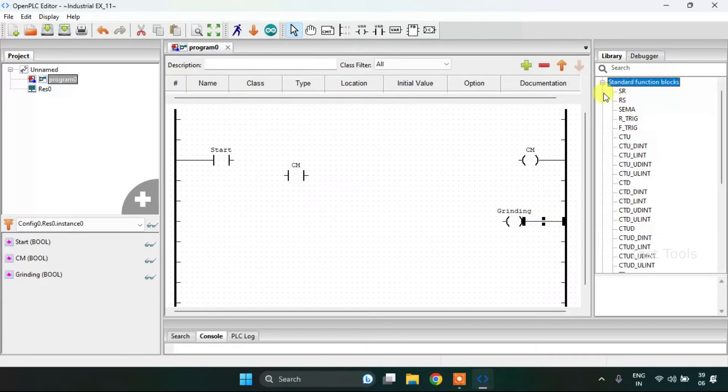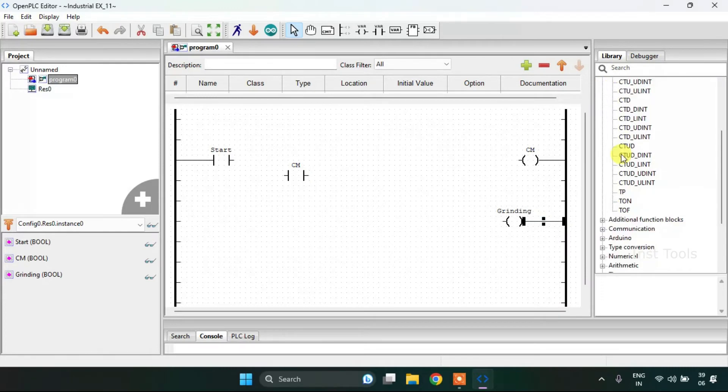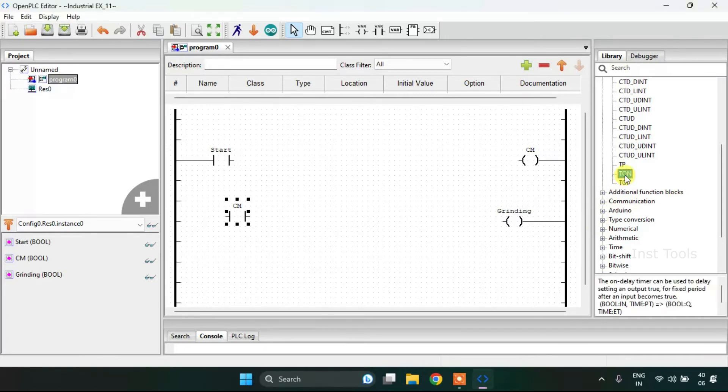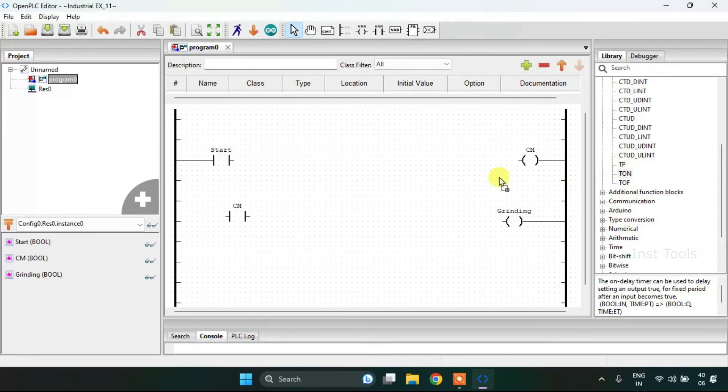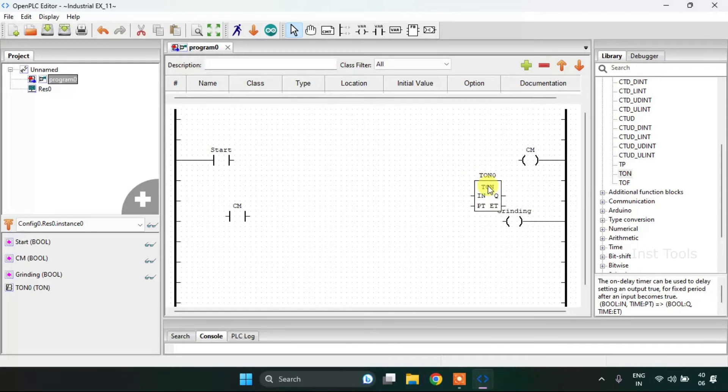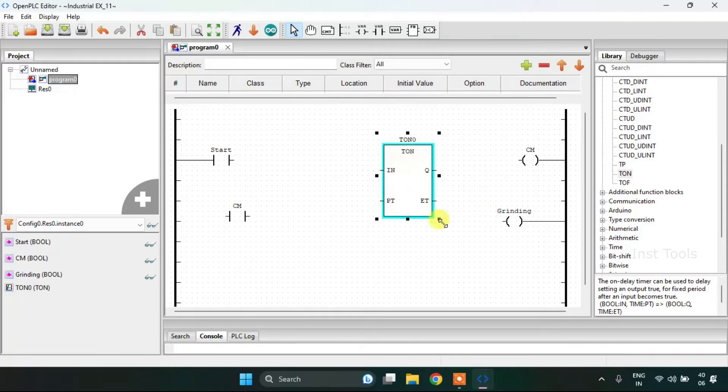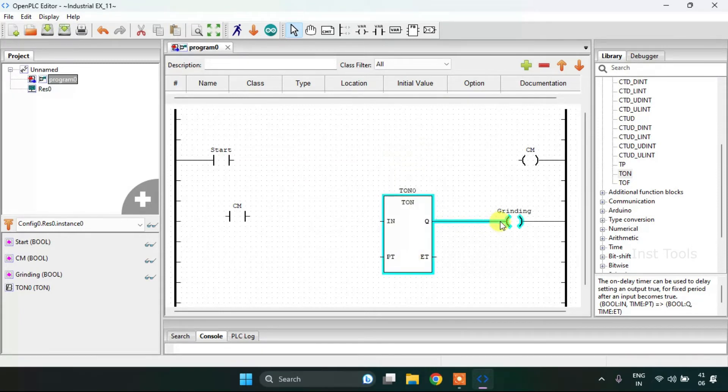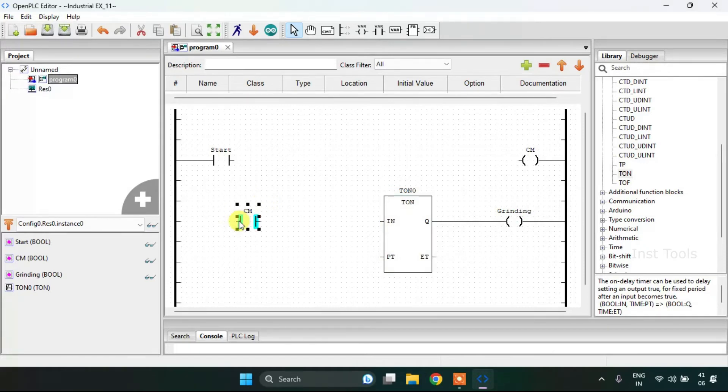Then onto the standard function blocks. I need a timer here and the timer which I'm going to use is the on timer. I'm going to increase the size of the timer.